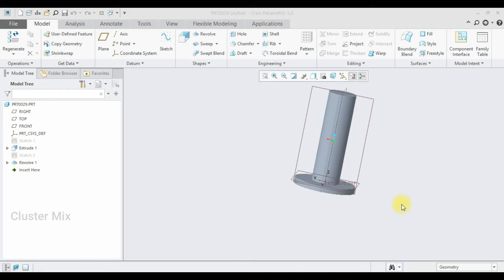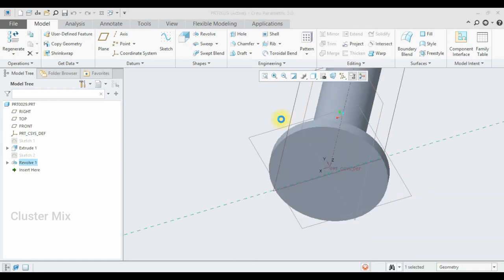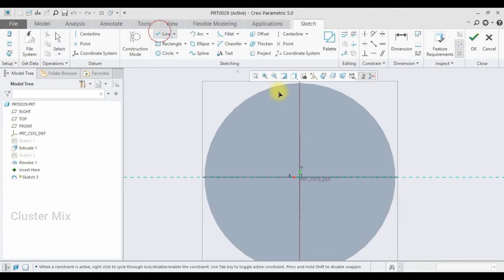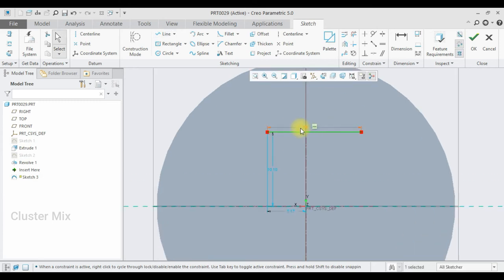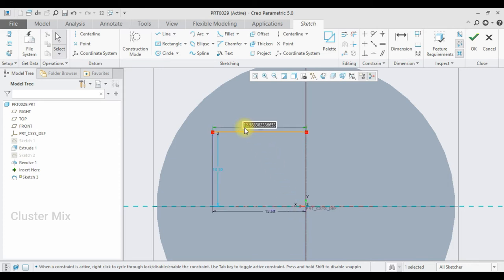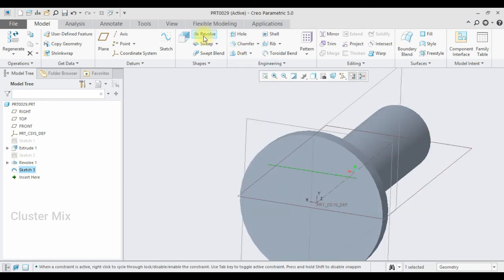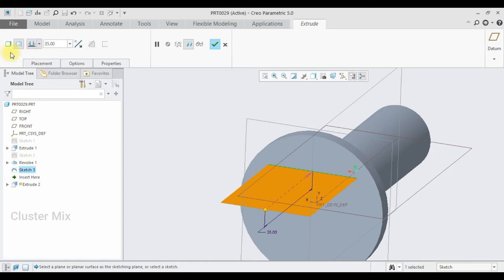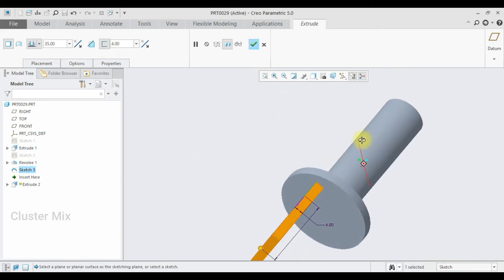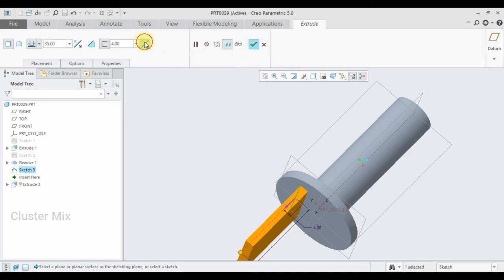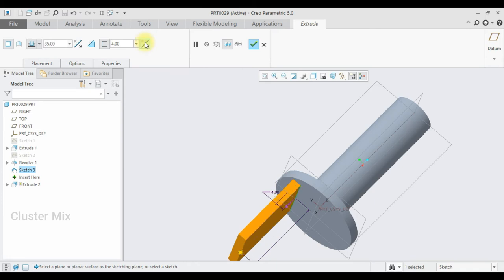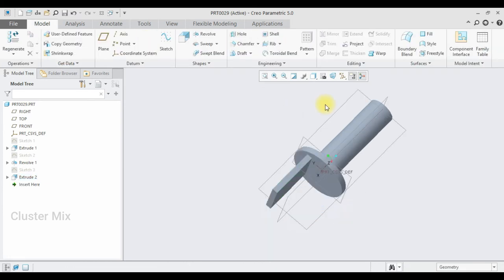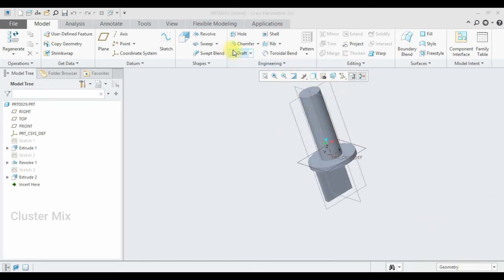I'm going to select the bottom face, click on sketch, go to sketch view, and draw a line. I set this dimension to 12.5, this entire dimension to 25, and this dimension to 10, then give a checkmark. I select the extrude command and extrude to a value of 35 using solid extrude, adding a thickness value of 4 to the midplane, and give a checkmark.